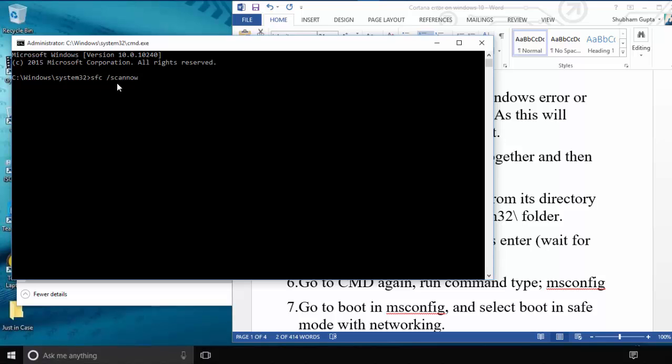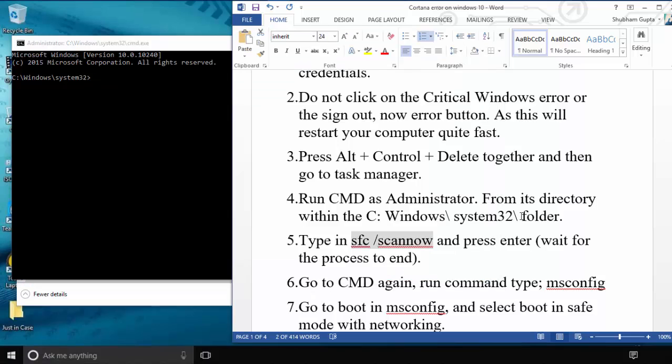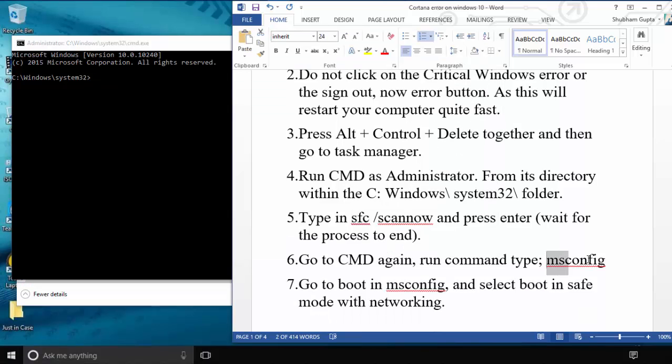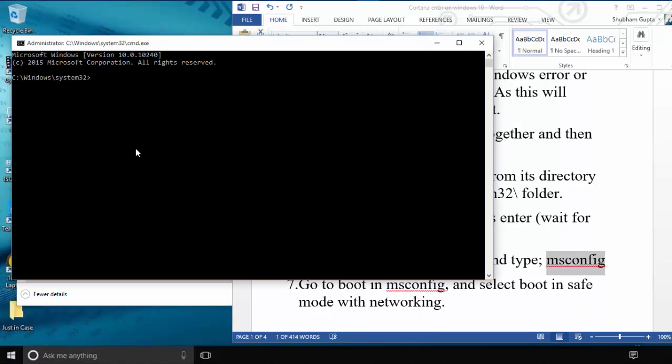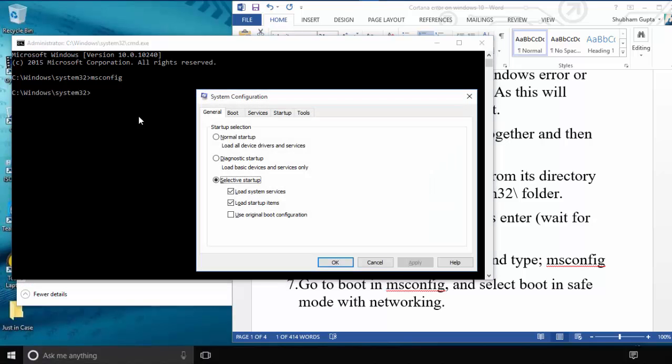After pressing Enter, wait some minutes for this command to complete. After completing this command, type another command: msconfig in CMD and press the Enter button. A dialog box will appear on screen.